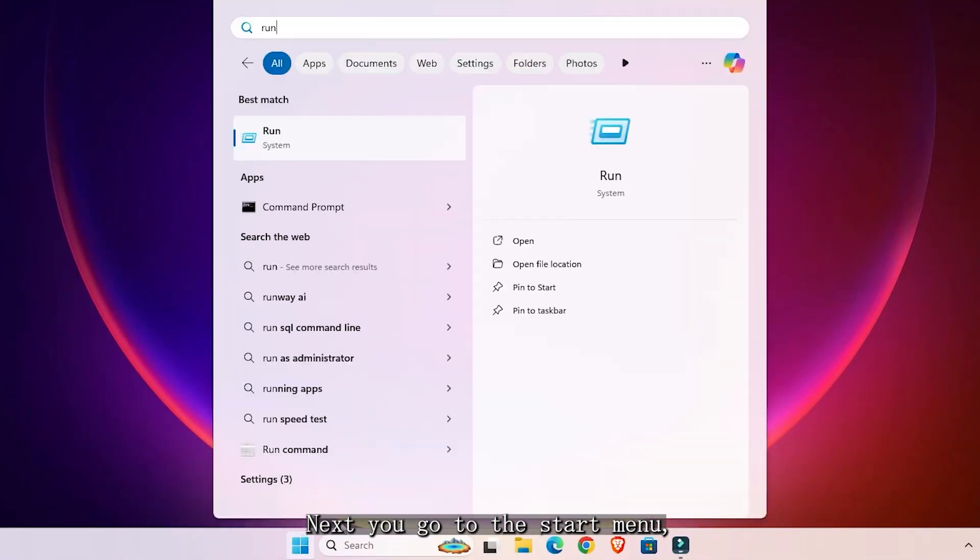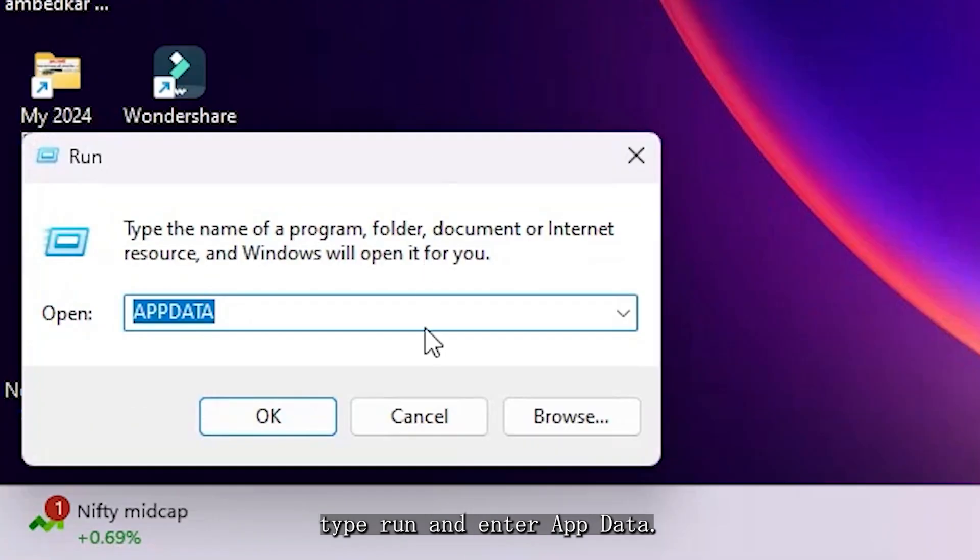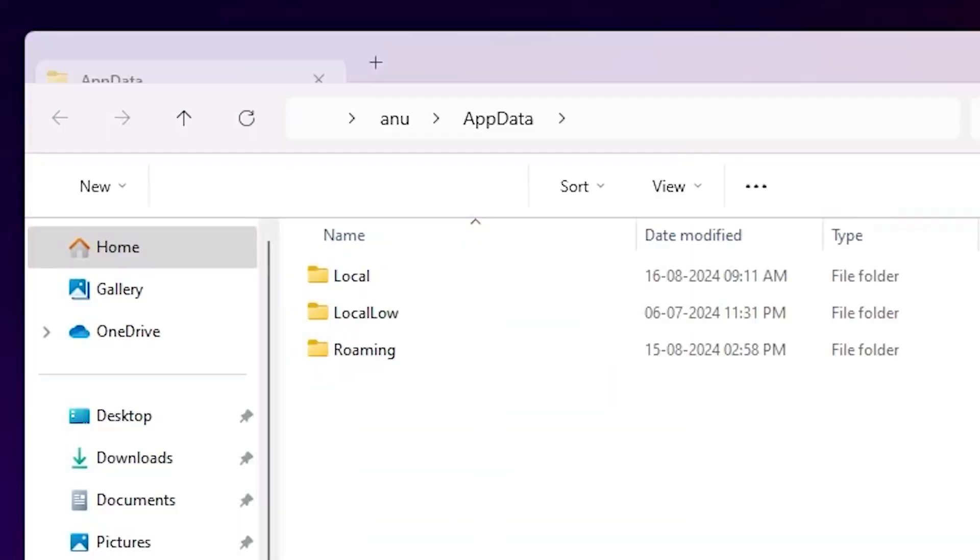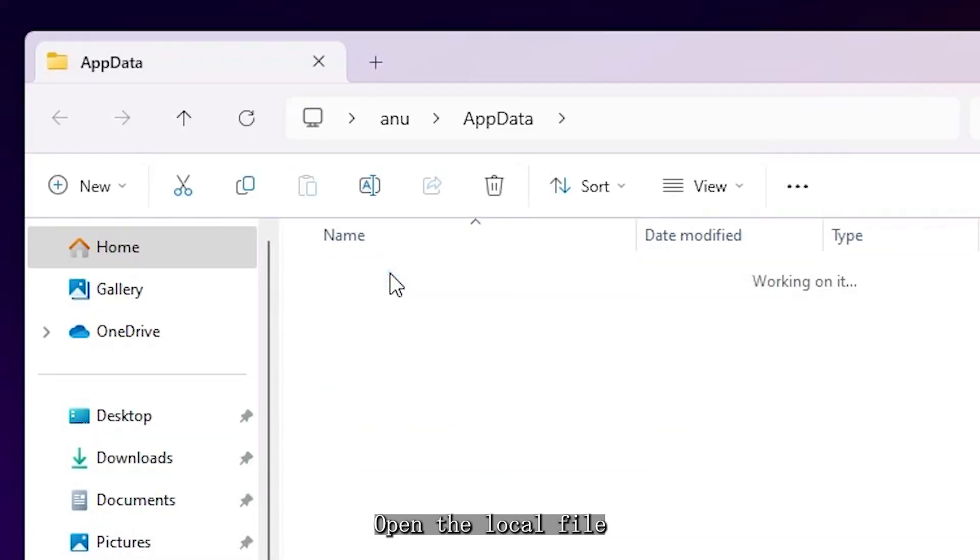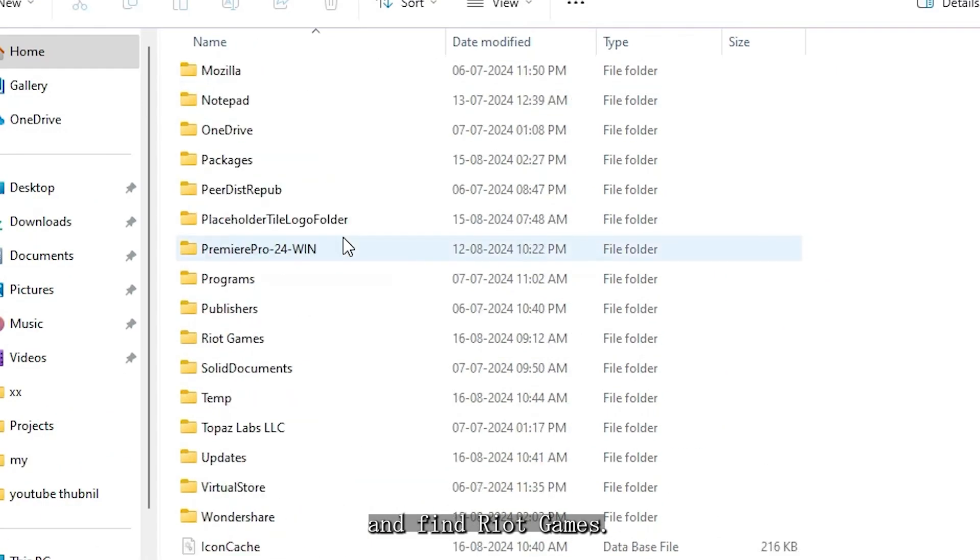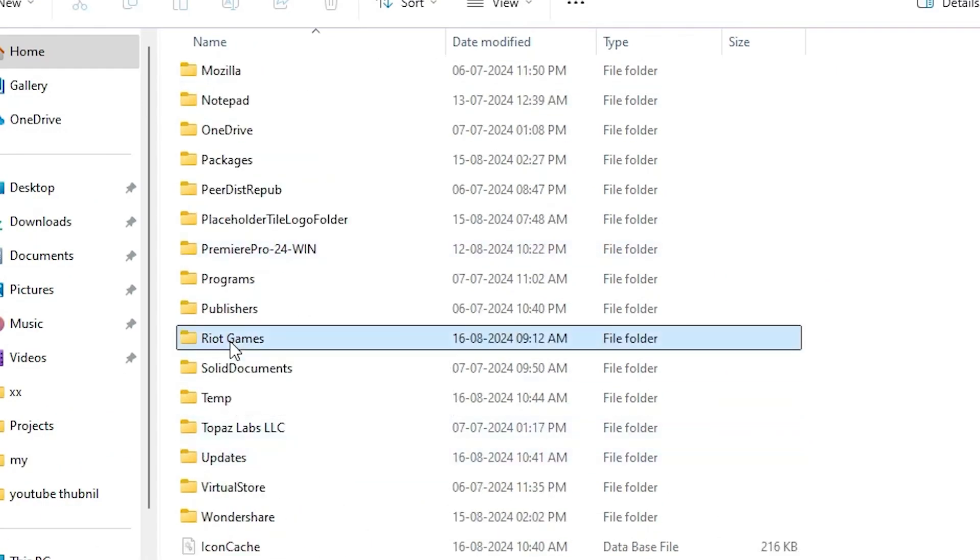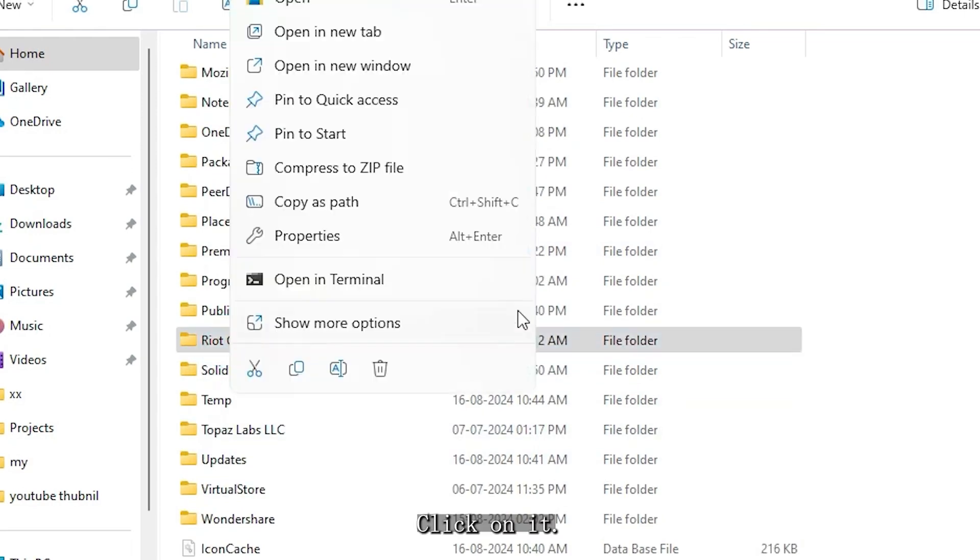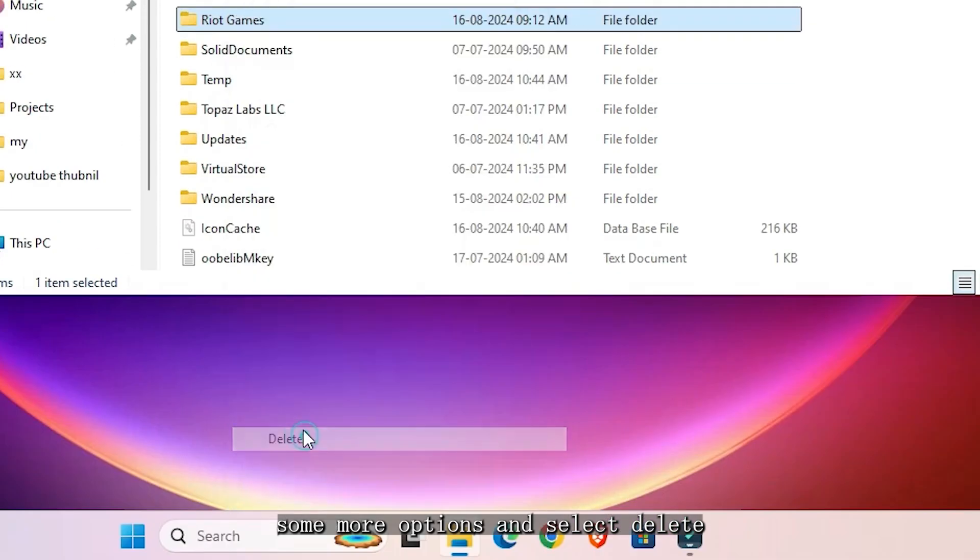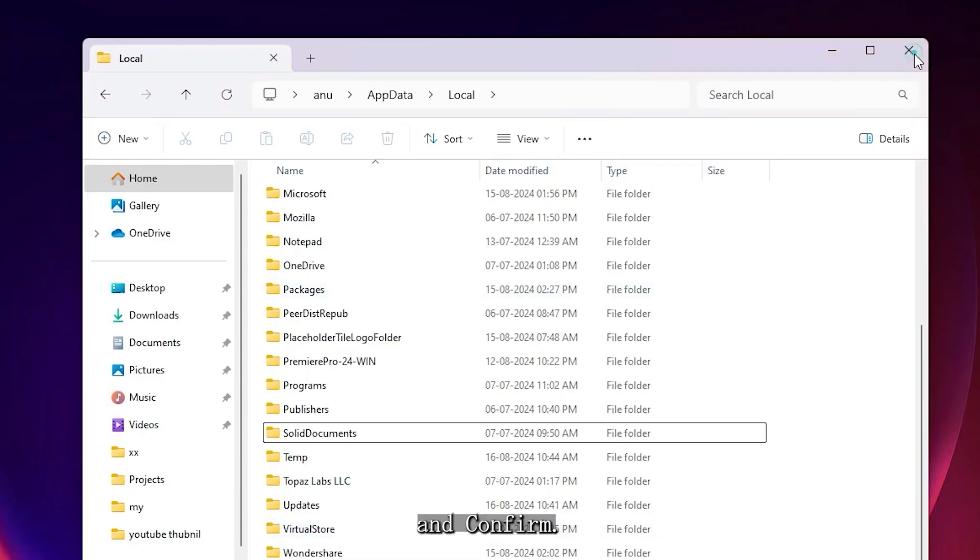Next, go to the Start menu, type Run, and enter AppData. Open the Local folder and find Riot Games. Click on it and select Show More Options, select Delete, and Confirm.